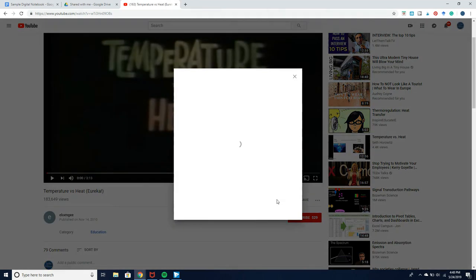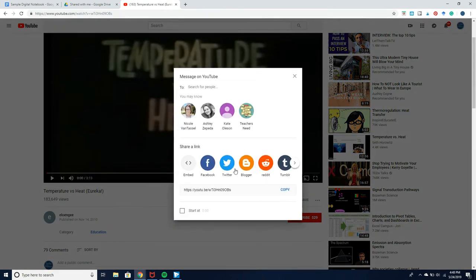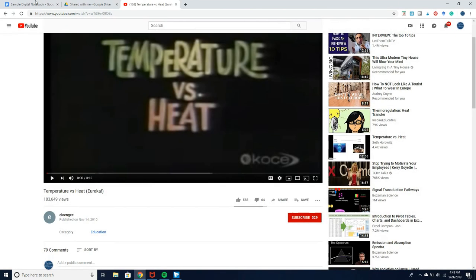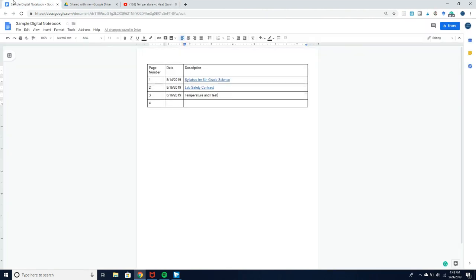If you click this share button, then I can highlight that and students will always have access to that video.